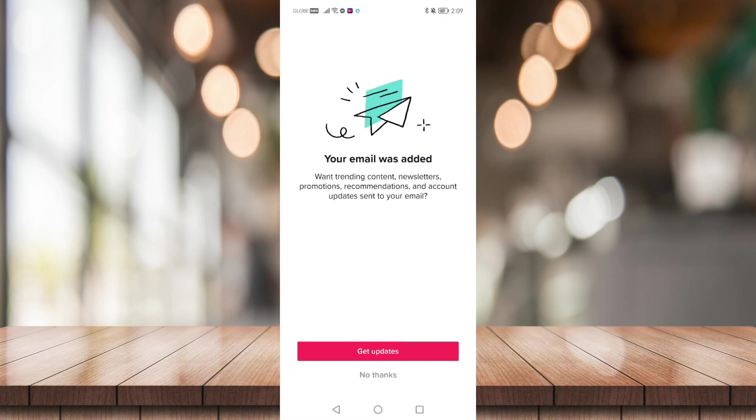So as you can see, my email is already added to my TikTok account.